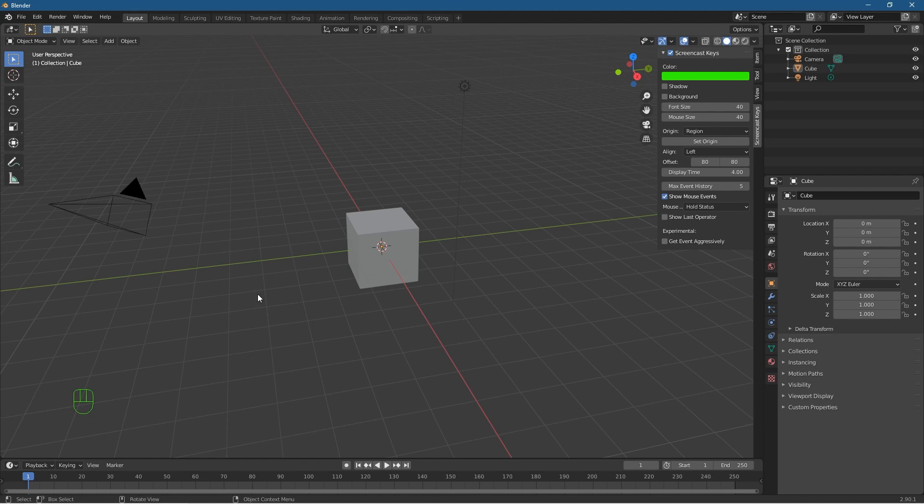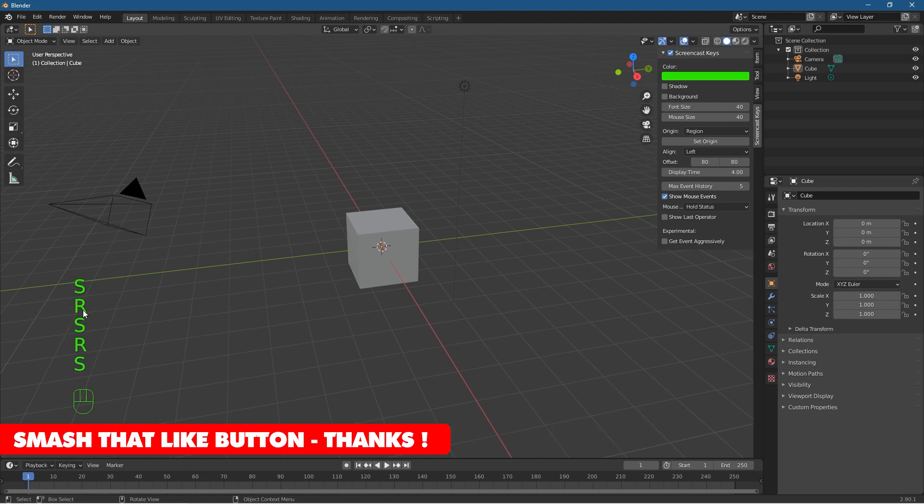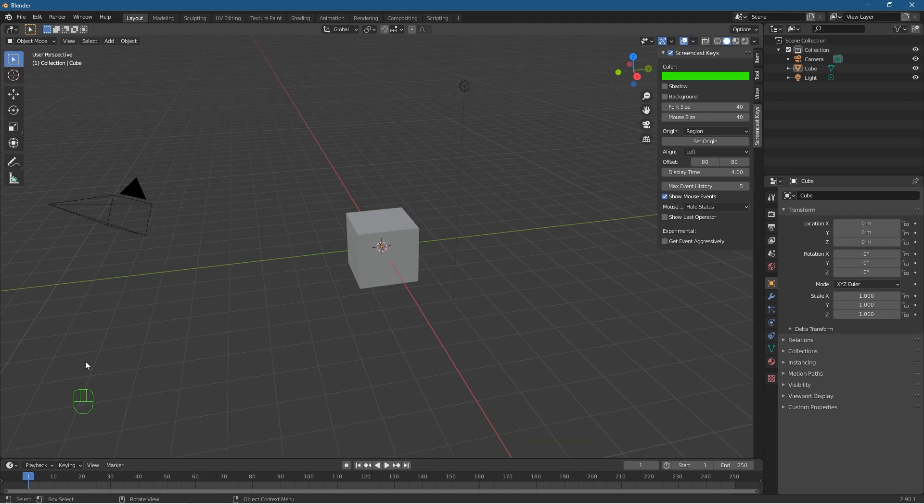If we were to do like R to rotate and then S to scale, you can see that these things here are displayed for a little while. It's only displaying five of the last options. It displays it for four seconds and then it disappears. But we want to leave that event for a bit longer. The amount of max events, I'm going to set that to something like 10.